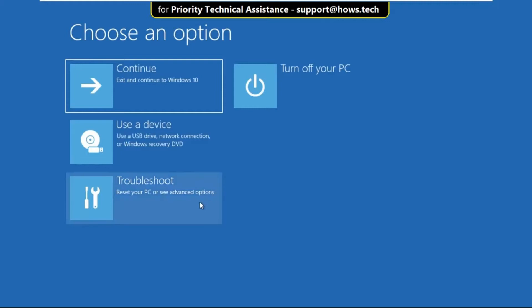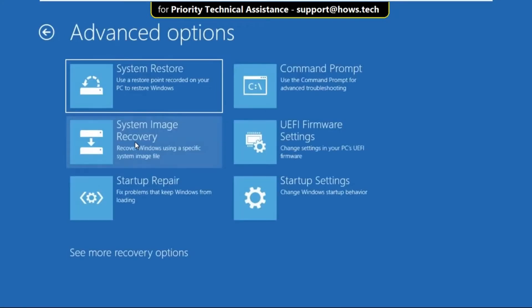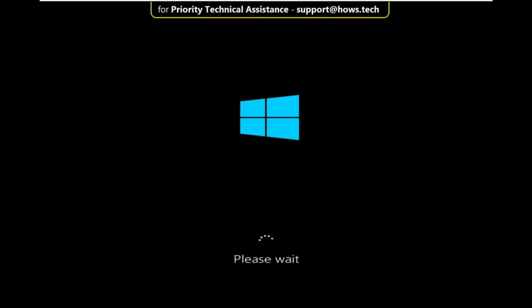On this window, just select troubleshoot, then select advanced options. Now you have to click on startup repair and wait for some time.